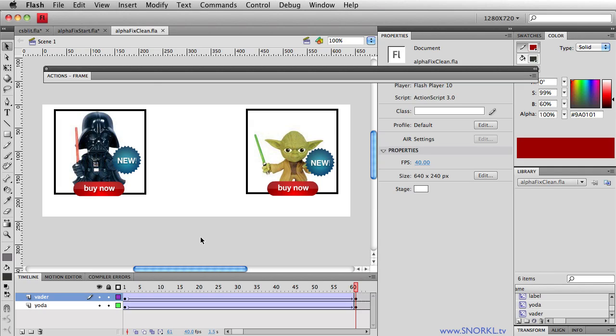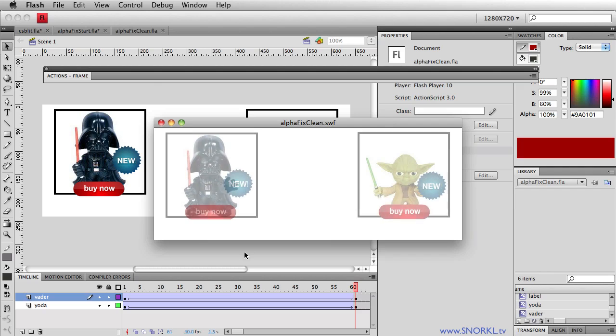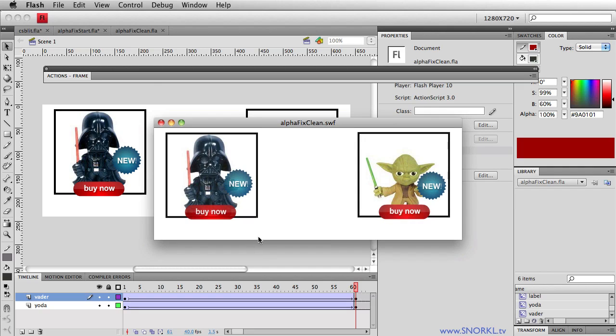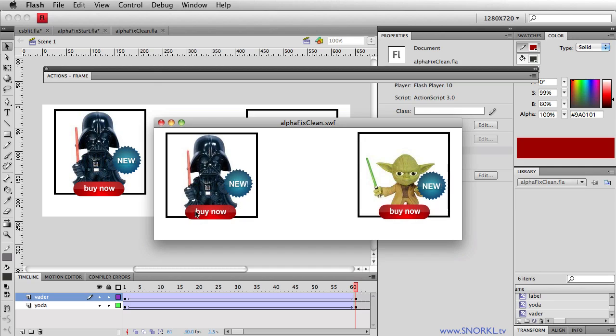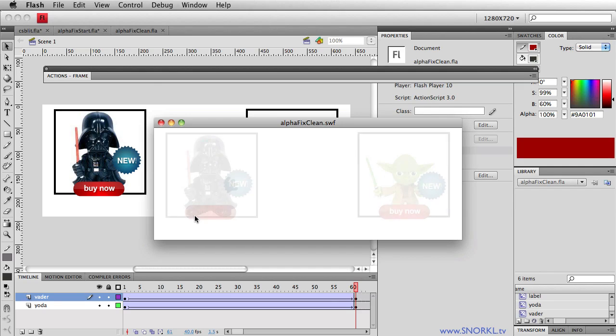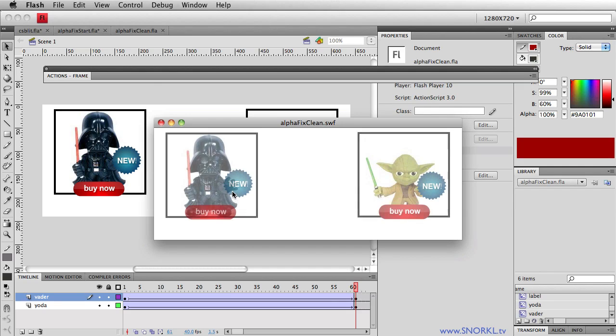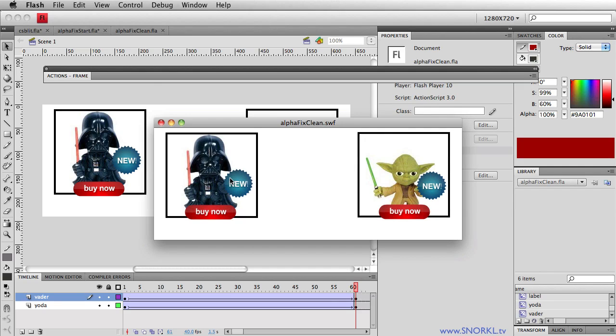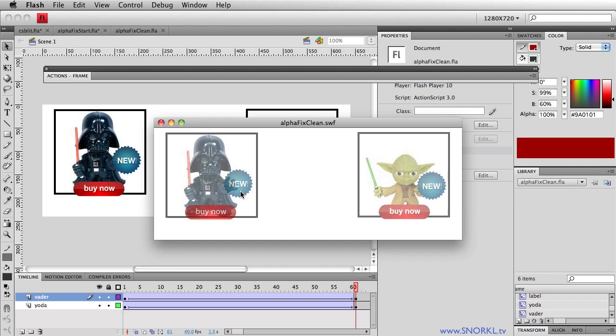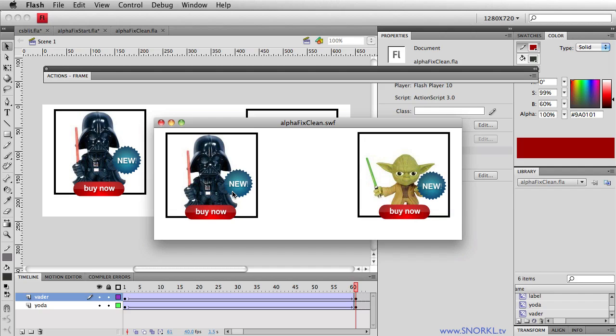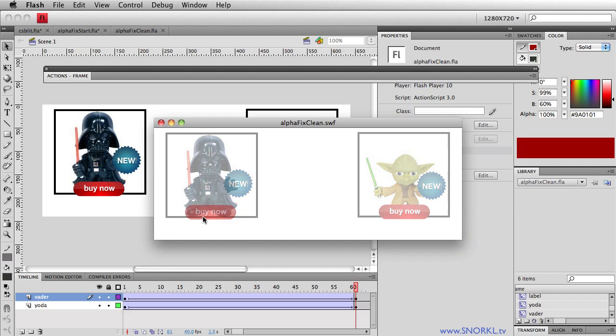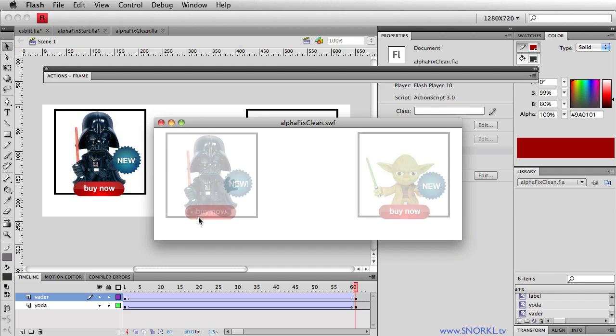Let's take a look at the SWF that this FLA generates and take a look at Darth Vader. When he fades in, notice how you can see his feet through this button here and you can see his hand through the starburst that we have. Just looks kind of crummy. We can also see this line going through the buy now button.